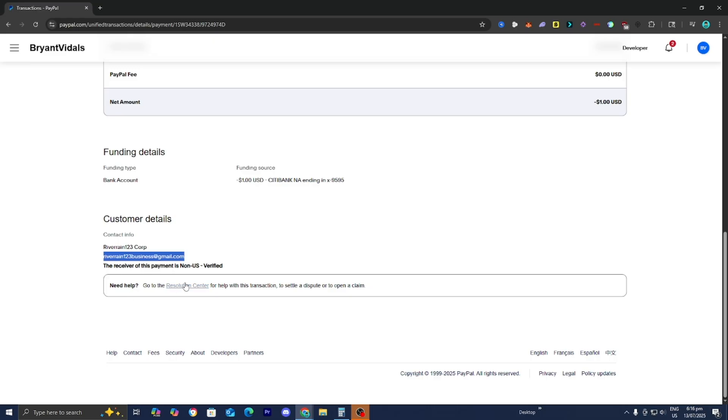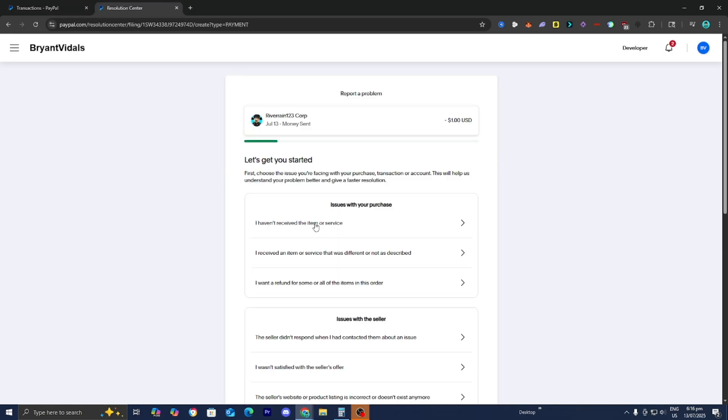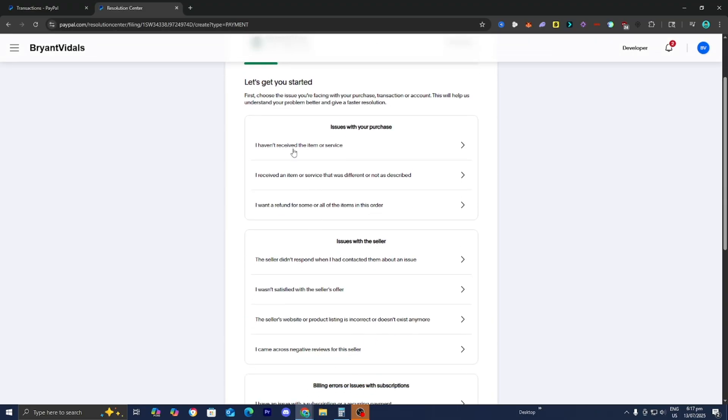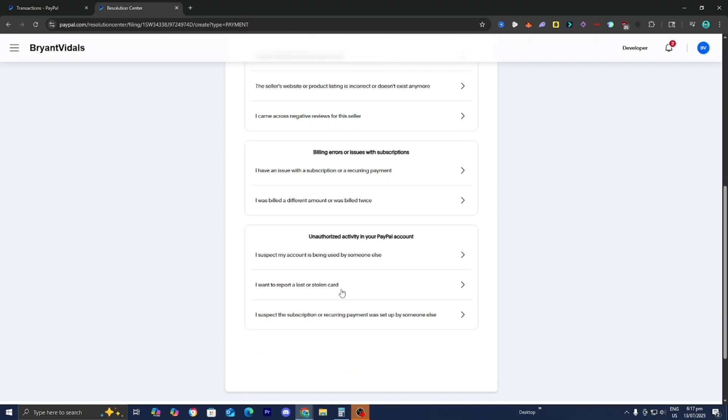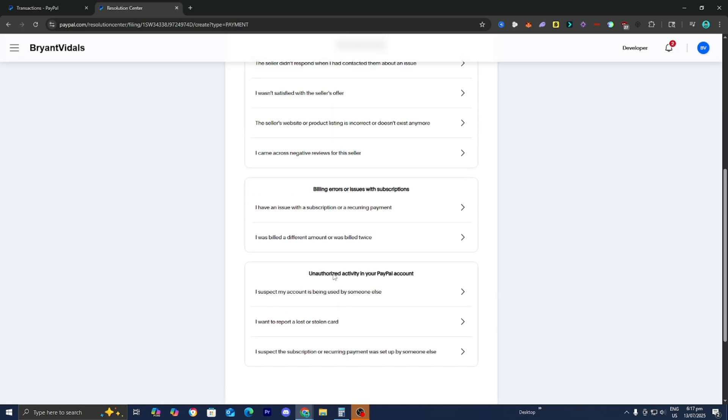Then over here you guys should be able to go ahead and select on your issue. So it could be like you haven't received the item or stuff like that, issues with the seller, etc.